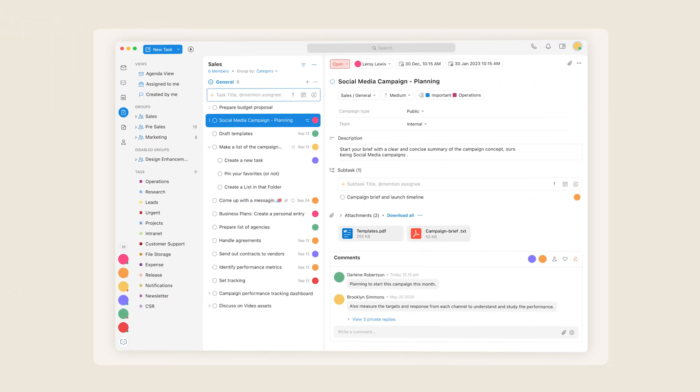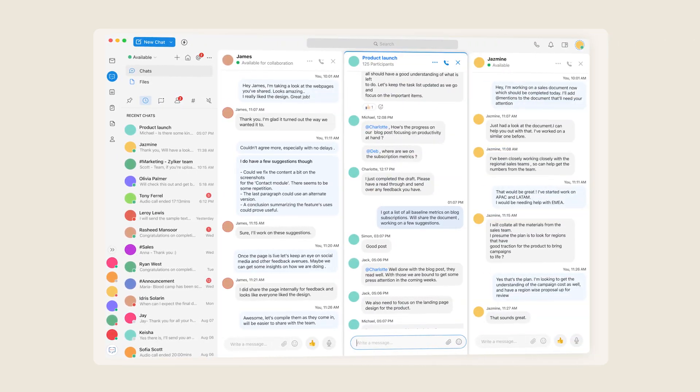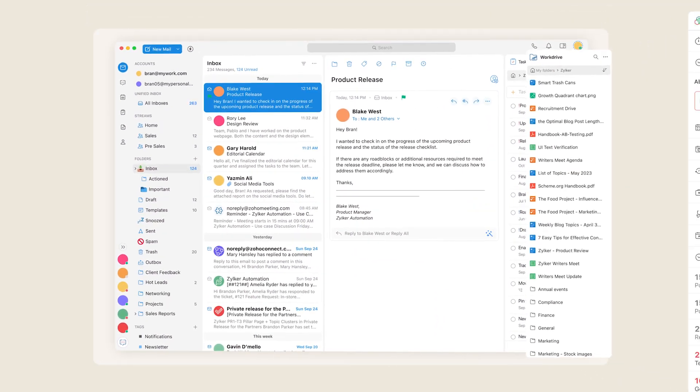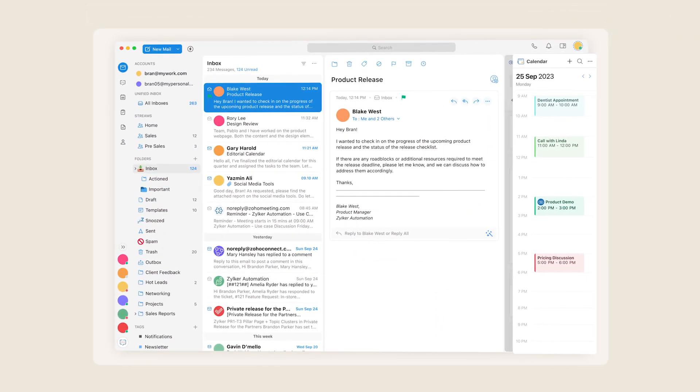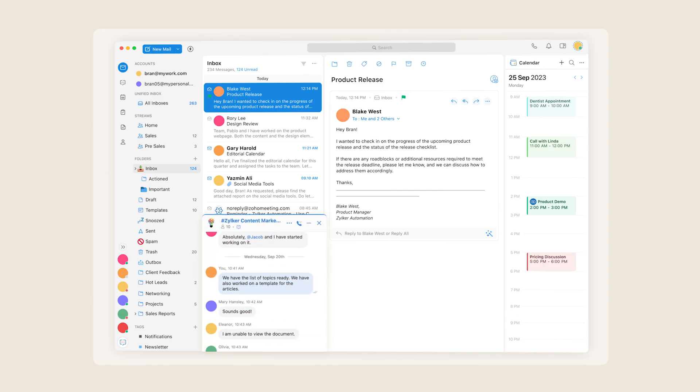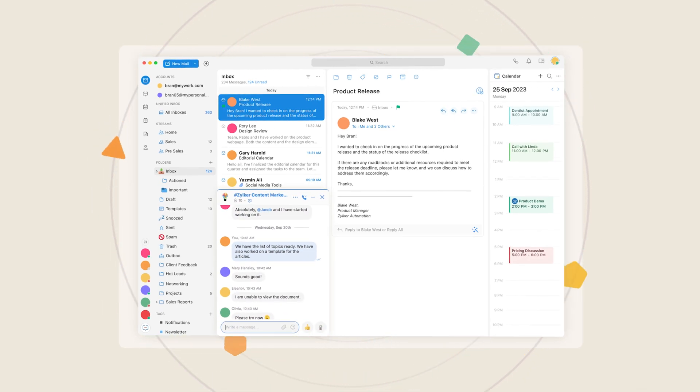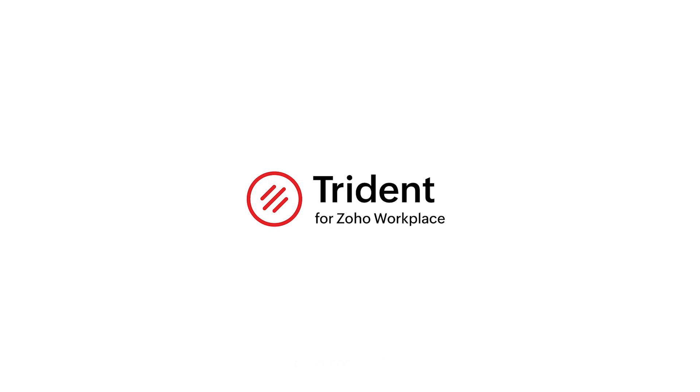This is Trident, a unified work experience platform that blurs the boundaries between people, places, and applications while securely enabling you to turn the possibilities you dream of into the realities you celebrate. Download Trident today and revolutionize your workplace experience.